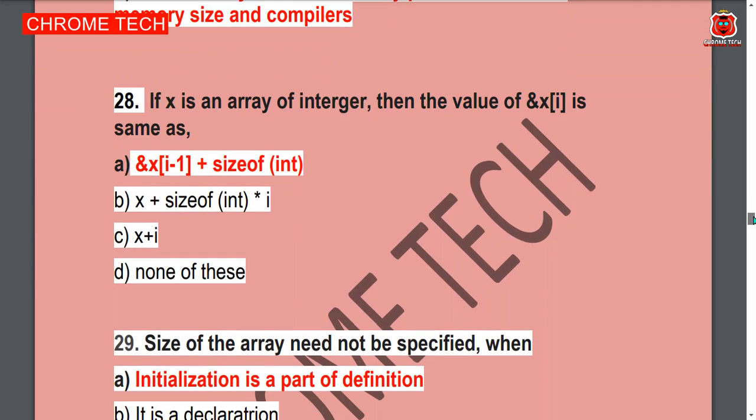Next question: If x is an array of integers, then the value of x[i] is the same as — Option A is the correct answer.